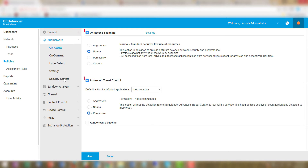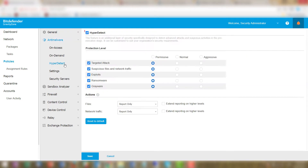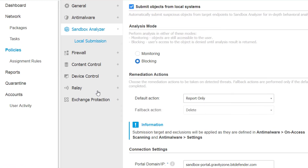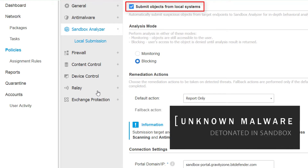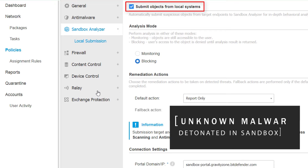We can see the core anti-malware protection is on, and Hyperdetect is enabled. The administrator has also enabled the Sandbox Analyzer automatic submission function to ensure that unknown malware is detonated in Bitdefender's cloud-based sandbox and is contained to prevent it from spreading across the network.